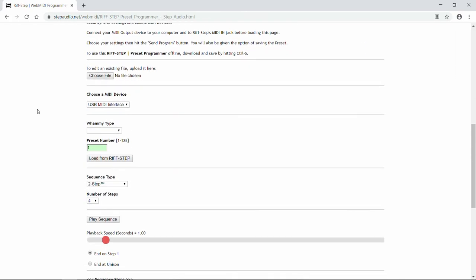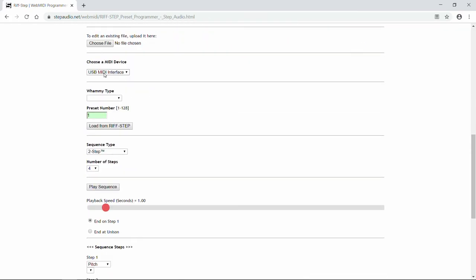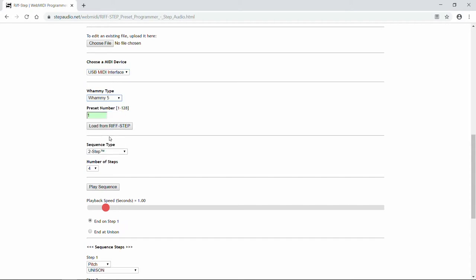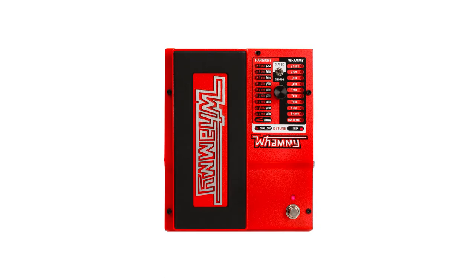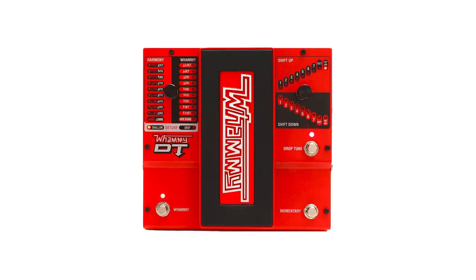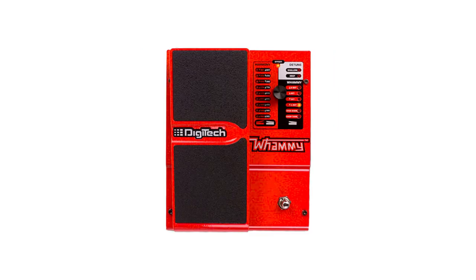The first thing to do is to select your MIDI device. It should already be there in the menu. Then you need to select your Whammy type. Today we're using a Whammy 5, but Riftstep works with all four of the modern Whammys, including the Bass Whammy, the DT, and the Whammy 4.